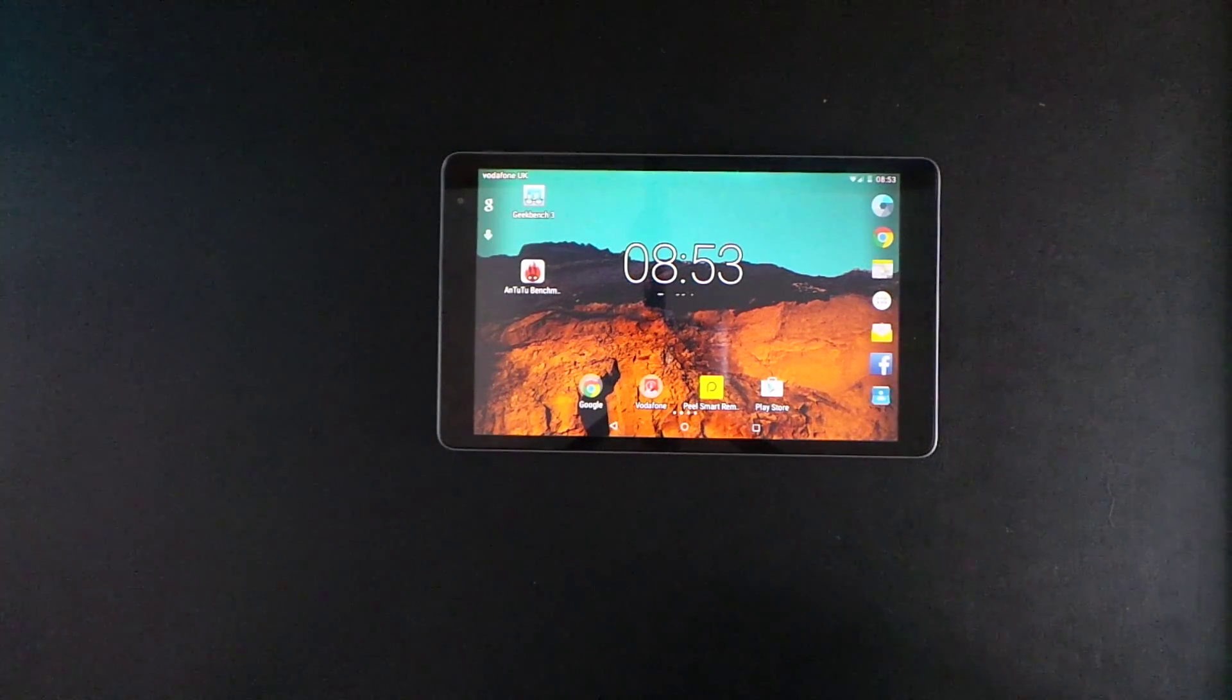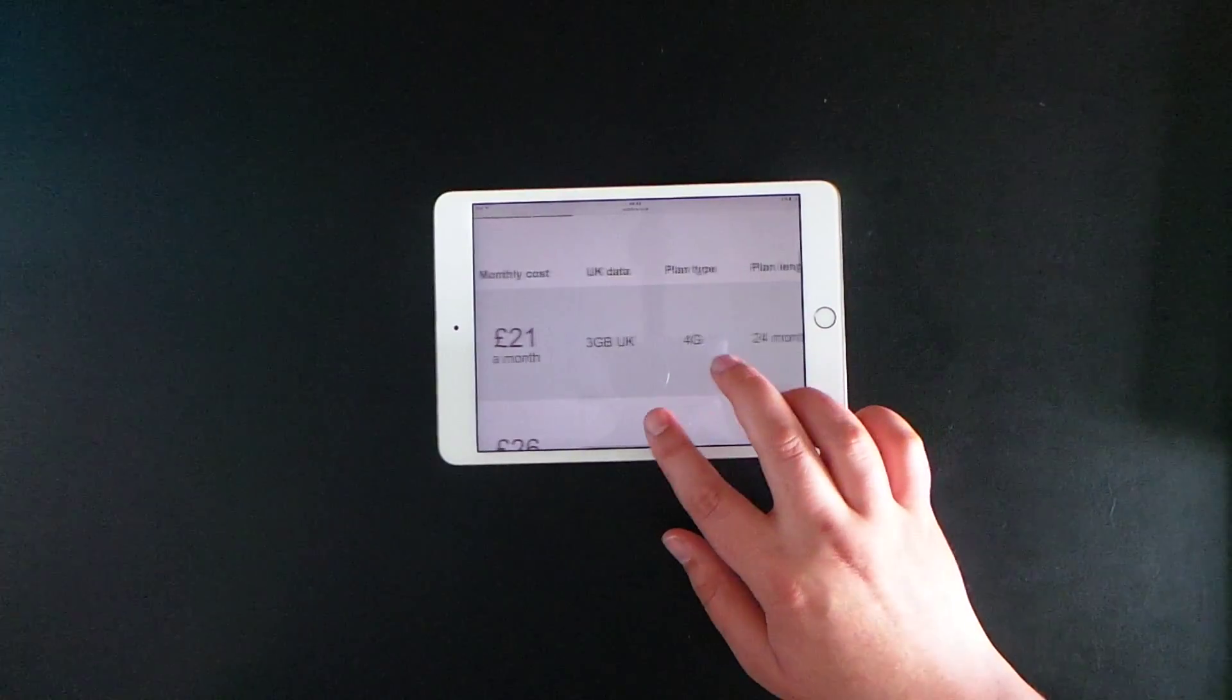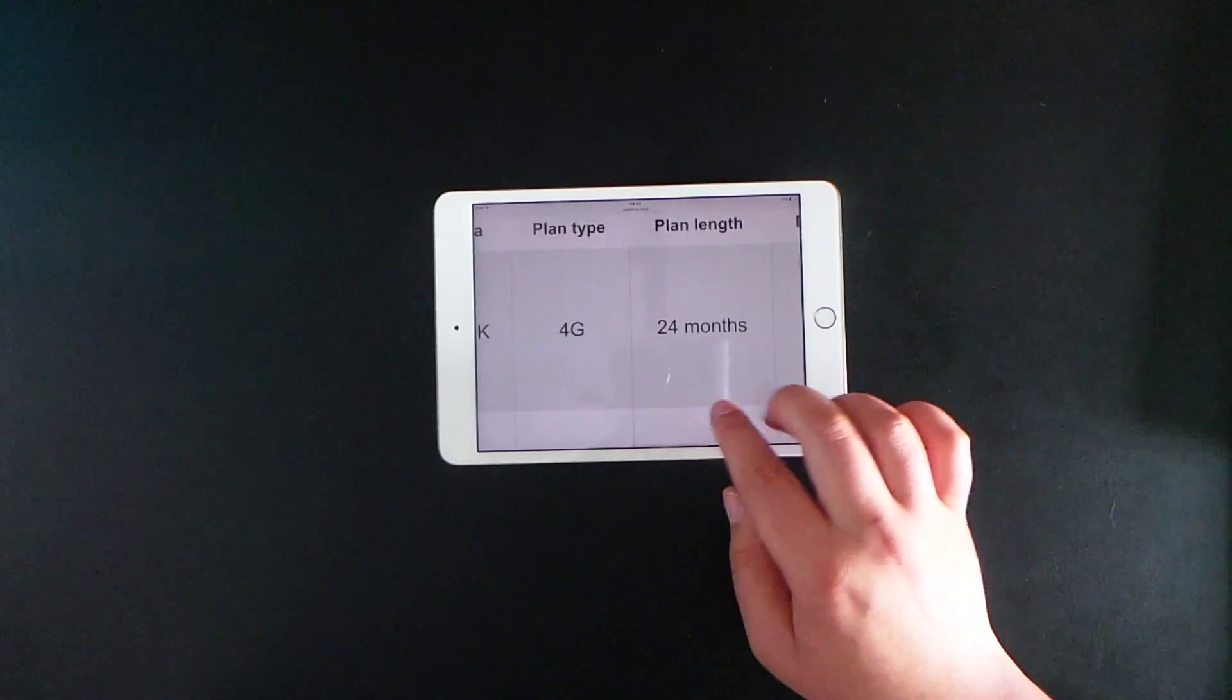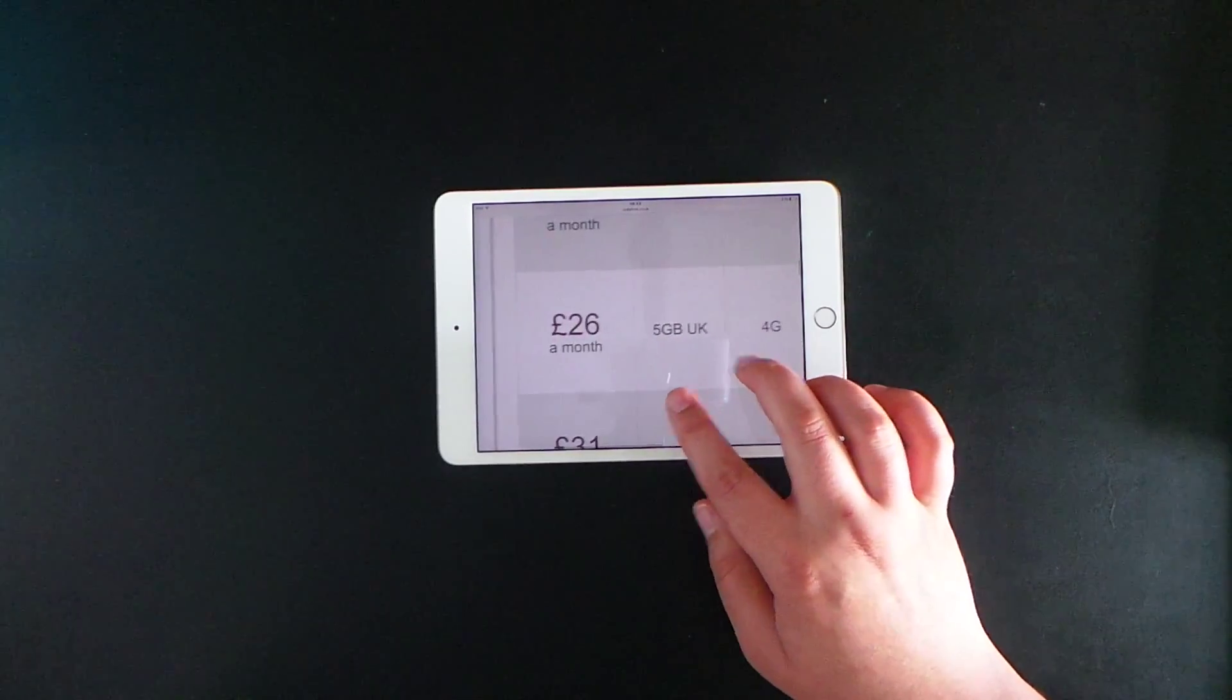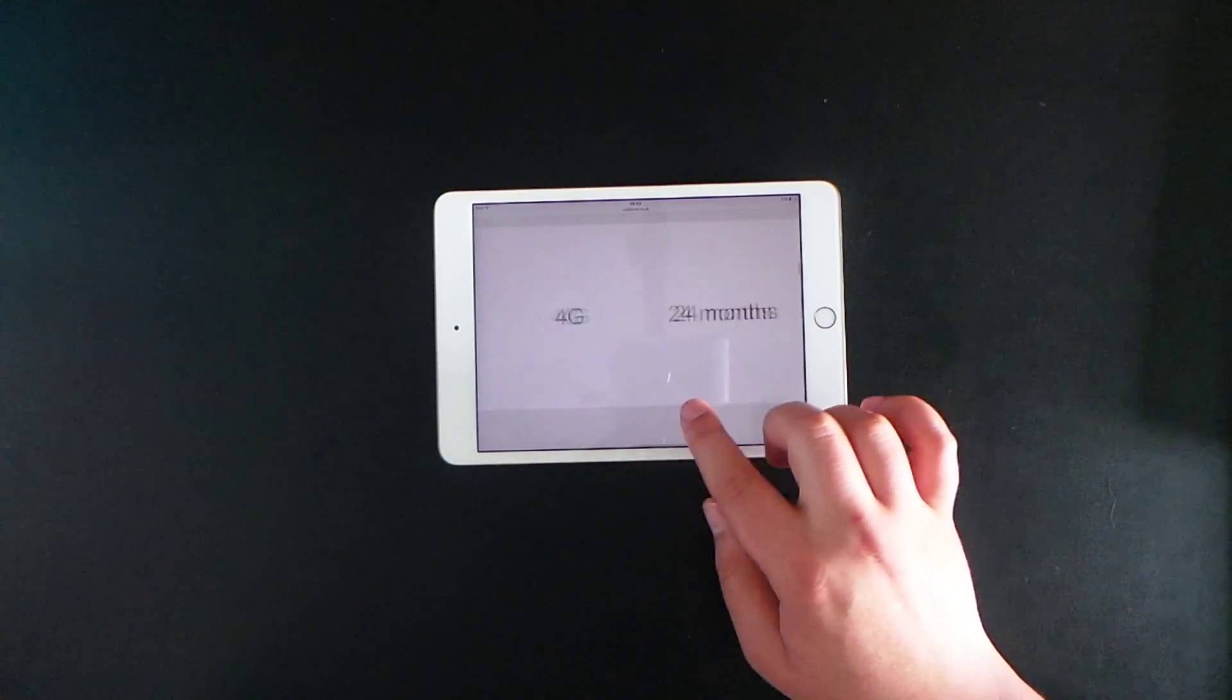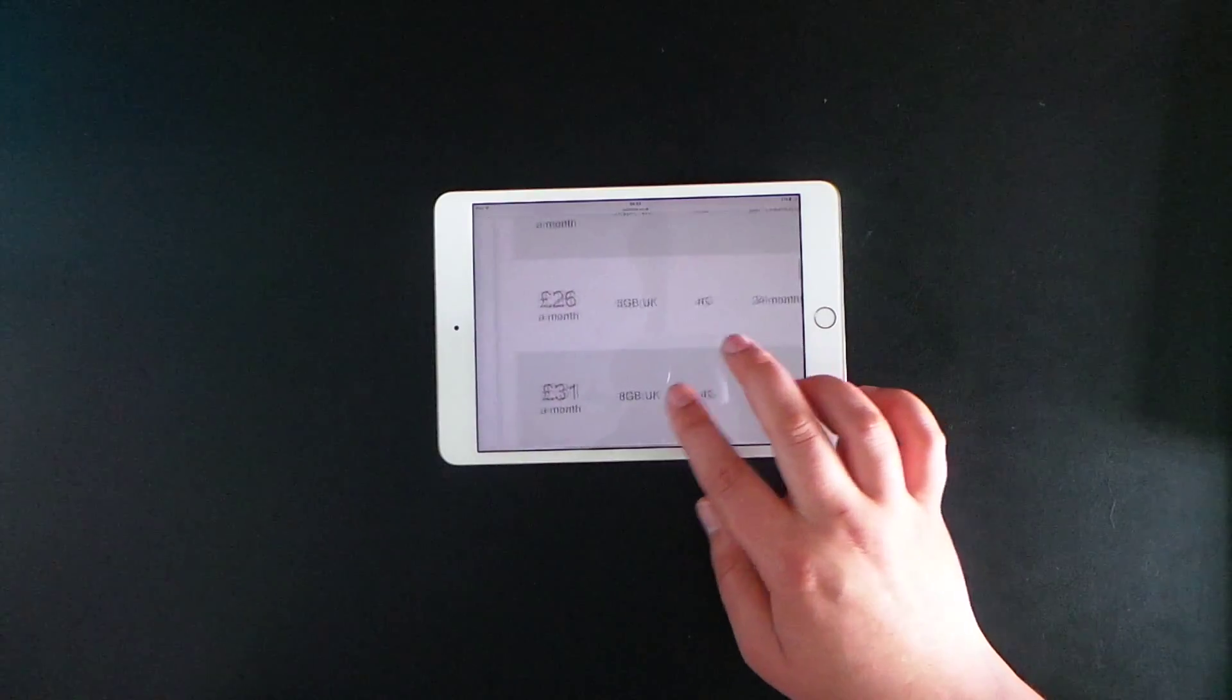Looking at different contract prices, as I said, £21 per month gets you three gigabytes of 4G data on a 24-month contract with a free device. £26 a month, you can jump up to five gigabytes of data, 24-month contract, and a free device.